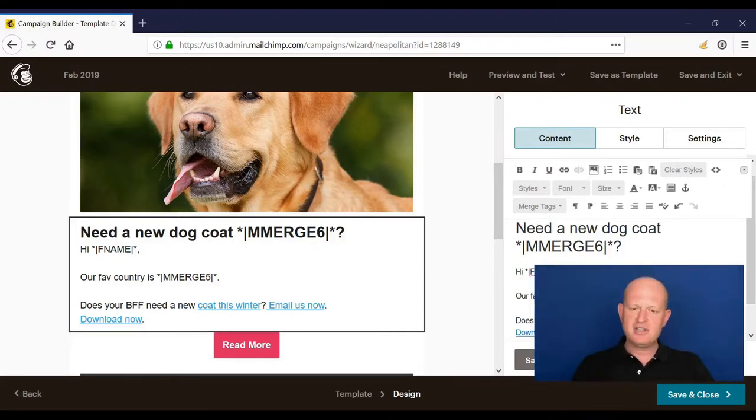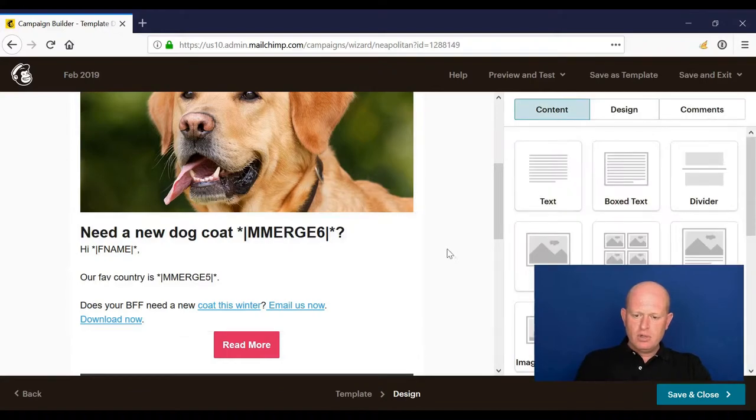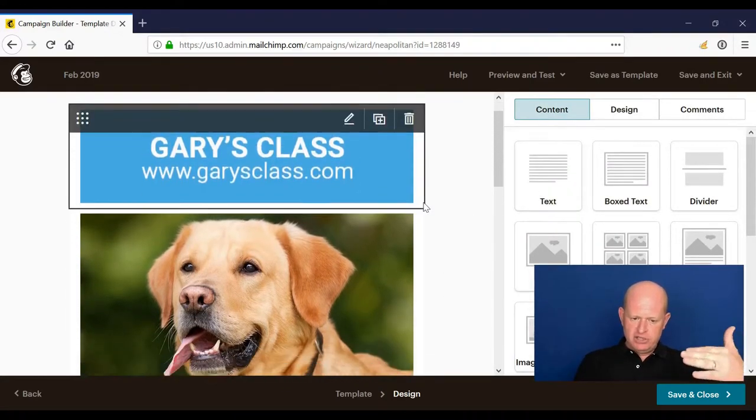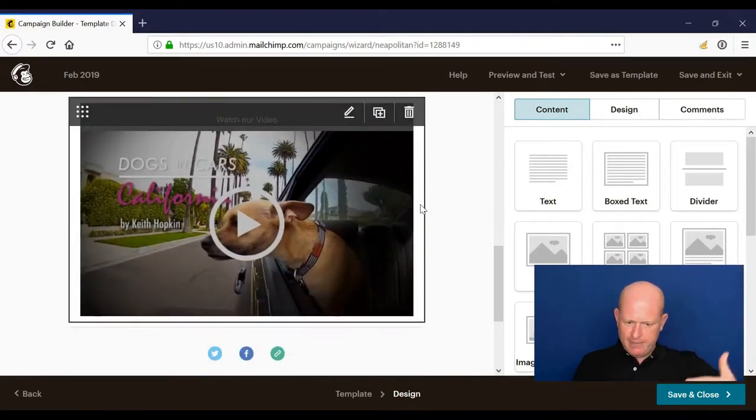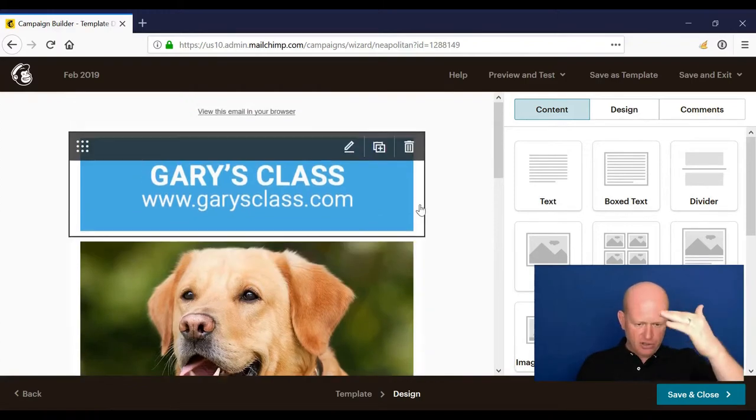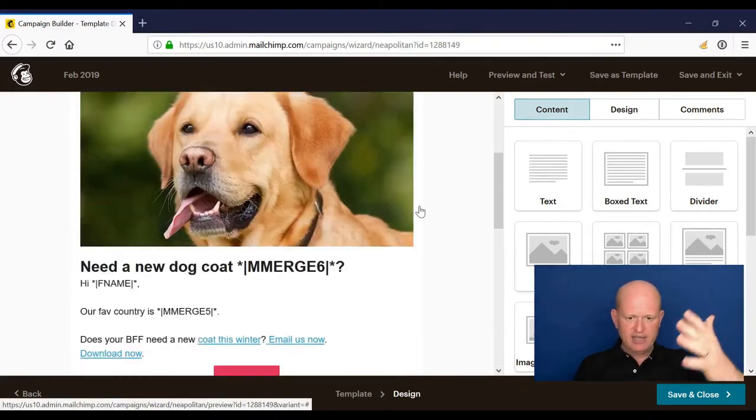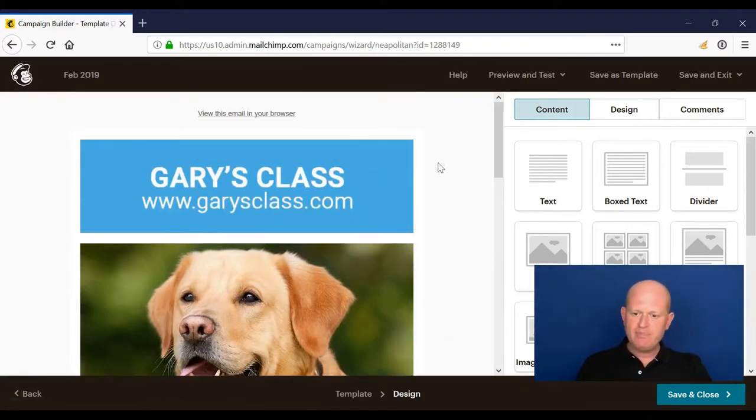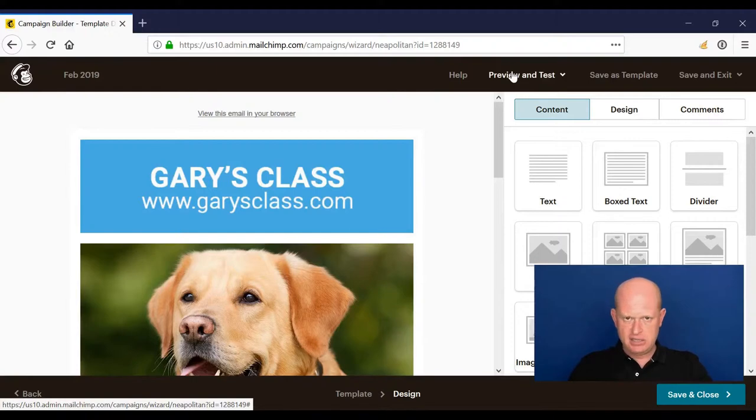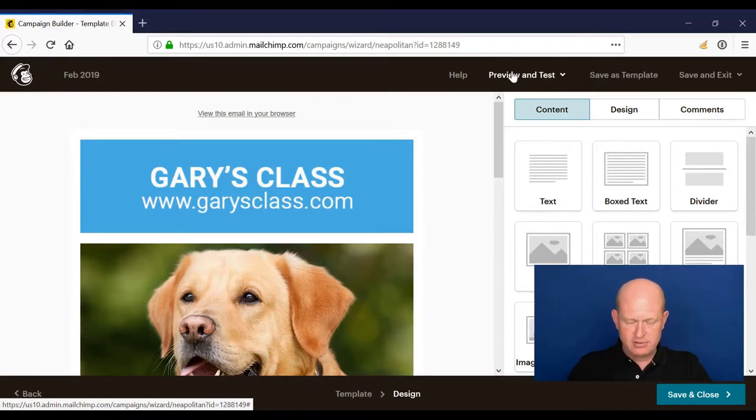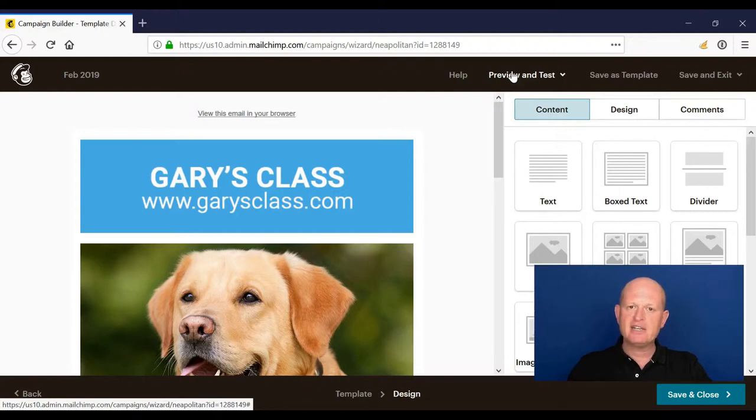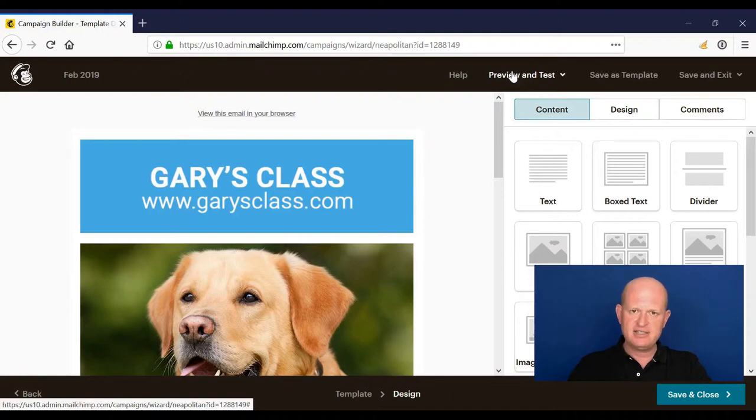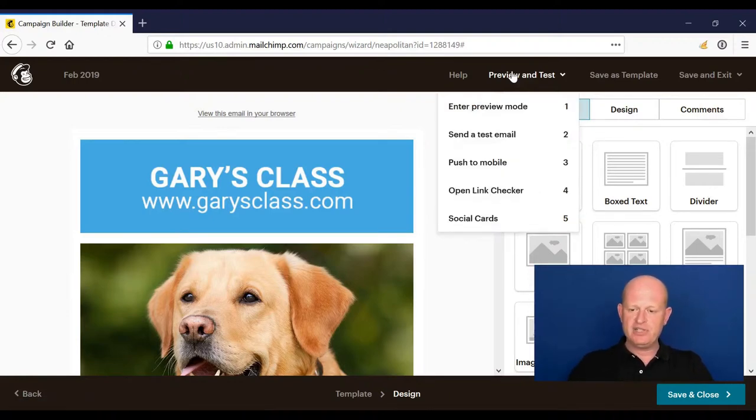What we need to do now, assuming that we're happy with our email, is look through it and check that everything looks okay. Yep, all looking good. We now need to test, test, test. All of us, if we haven't done already, will make the mistake of sending with content that's not right, where we haven't changed a hyperlink or something, so test, test, test.